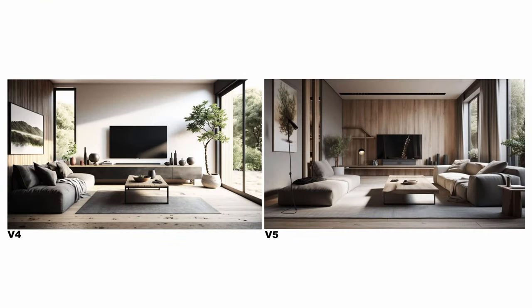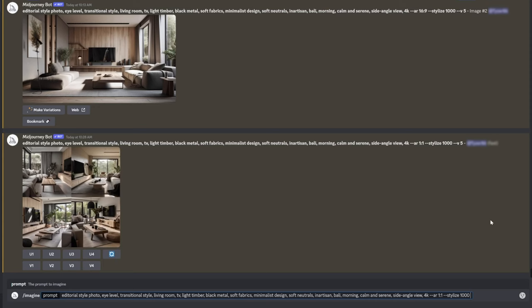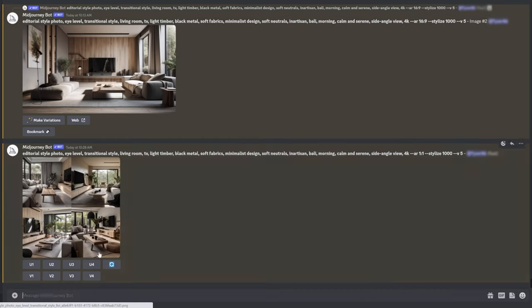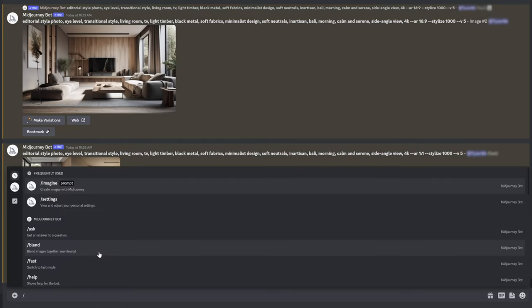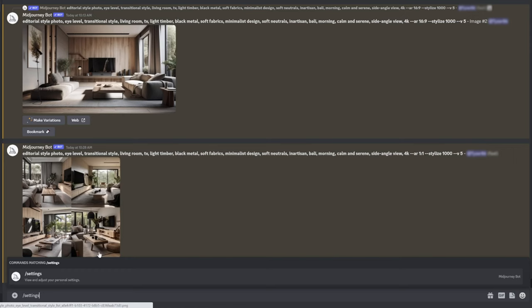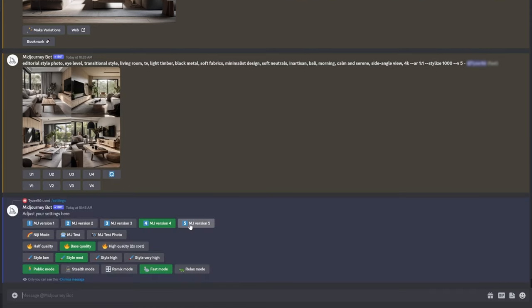I did a couple of tests between version 4 and version 5 using the same prompts — look at the difference between the two images. To activate version 5, you can type in --v 5 as a prompt, or you can select it by typing forward slash settings in Discord and choose the MJ version 5 option.